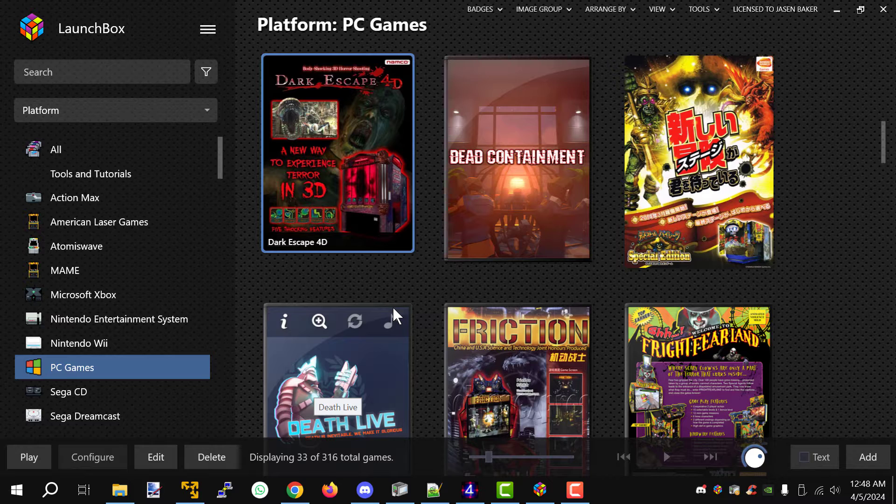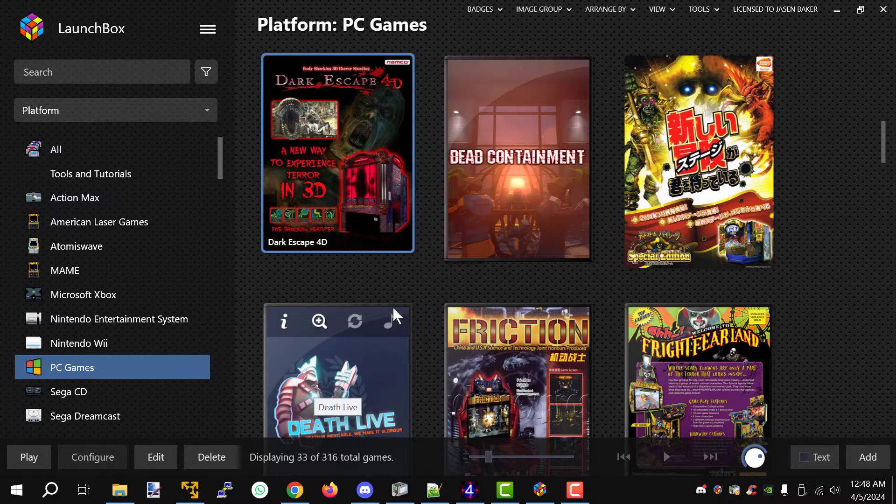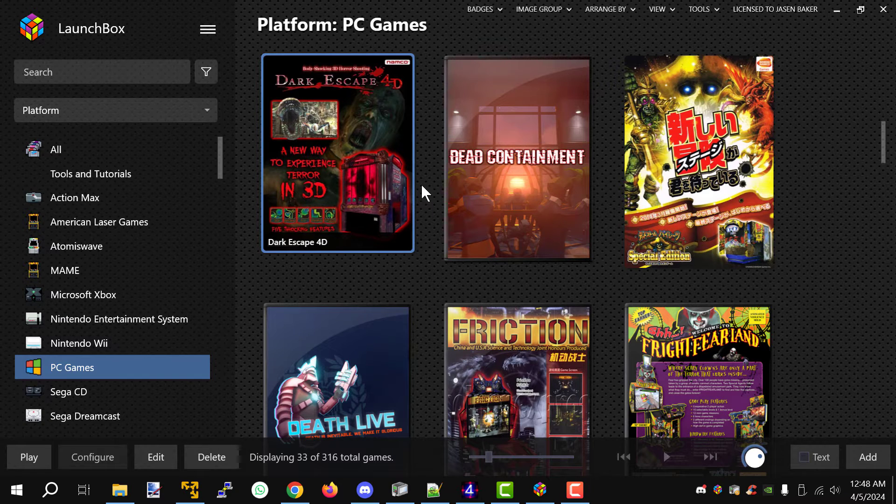Now this is primarily for my customers but this is going to work for pretty much anybody who has these three games and is having issues, maybe aiming issues with your light guns.